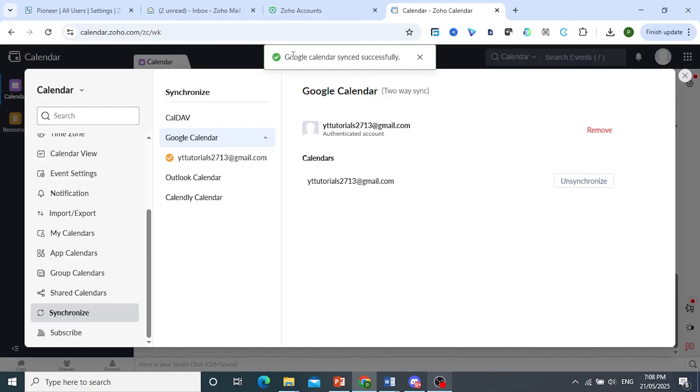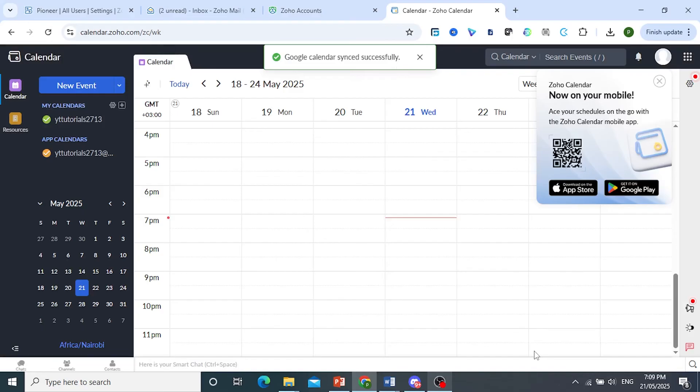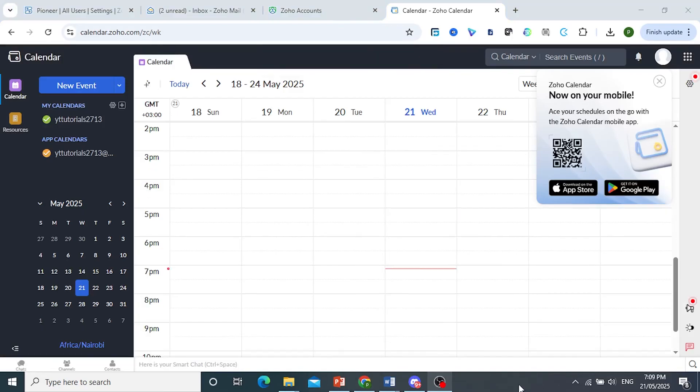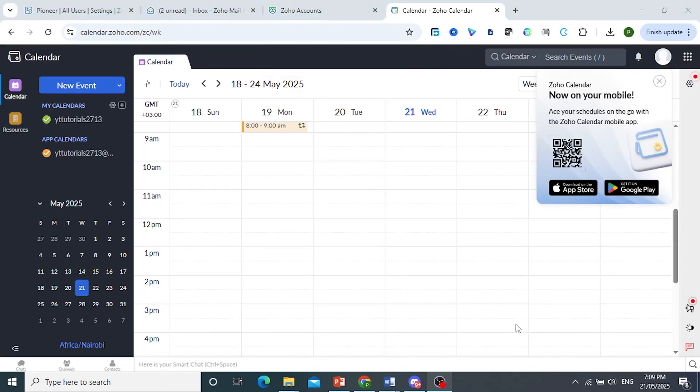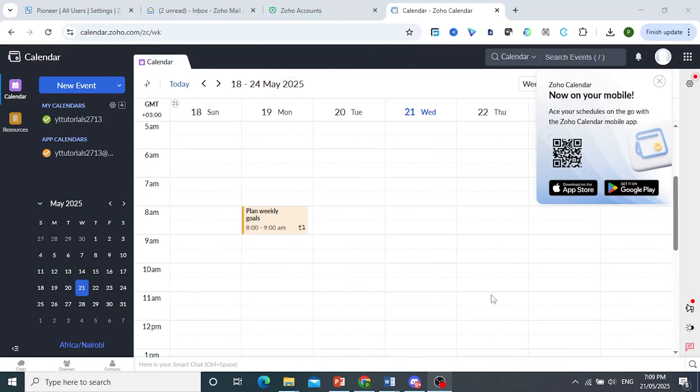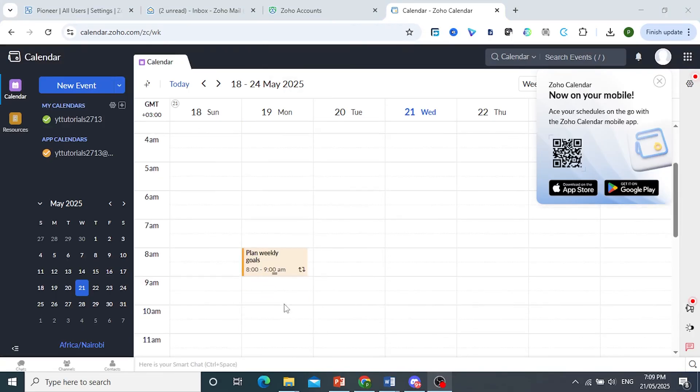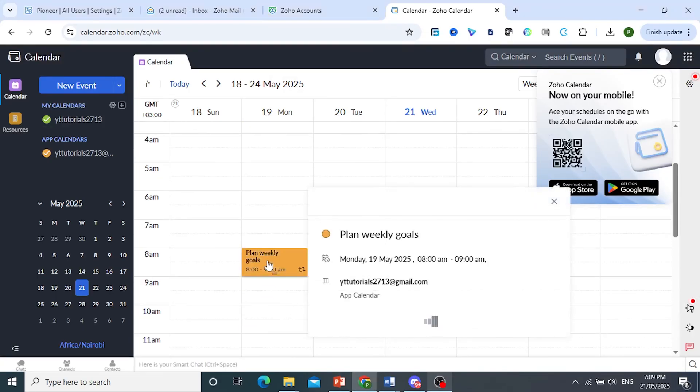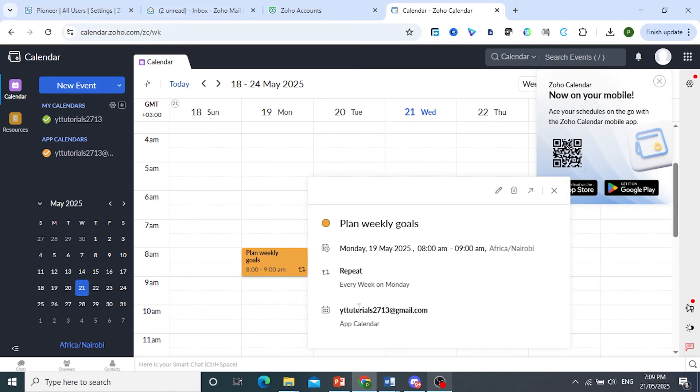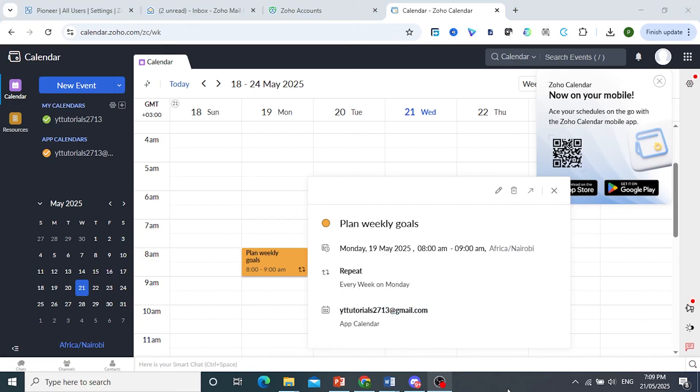There you go, our Google Calendar has been synced successfully. So if I, for example, scroll up here, you can see we have some tasks that are synced from our Google Calendar. As you can see, this one came from my Google Calendar. And it's truly that easy and simple.